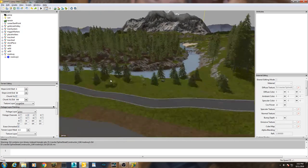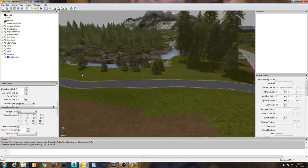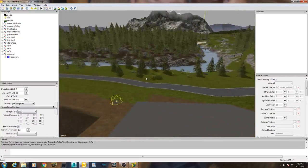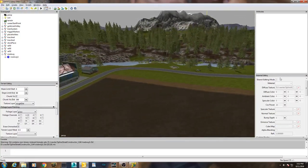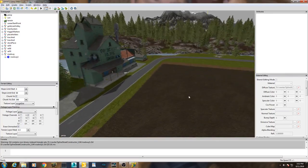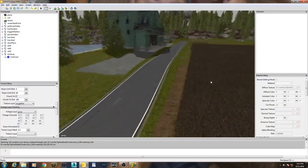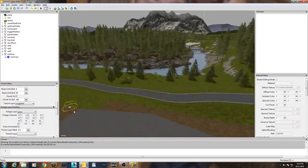And voila - we have a roadway that follows the terrain all the way along with a nice 90-degree curve and around and down. You just don't get any easier than that.